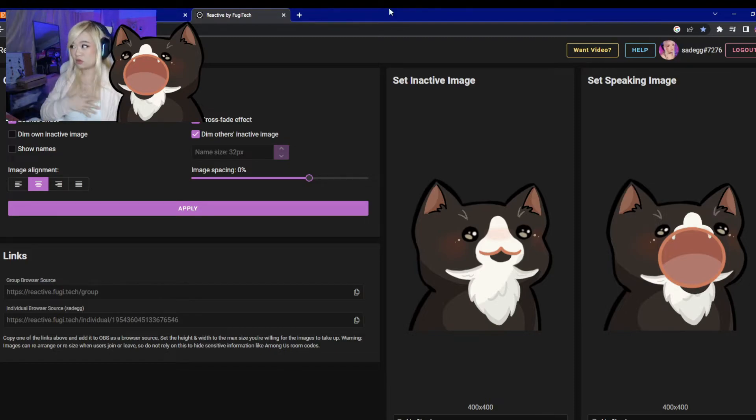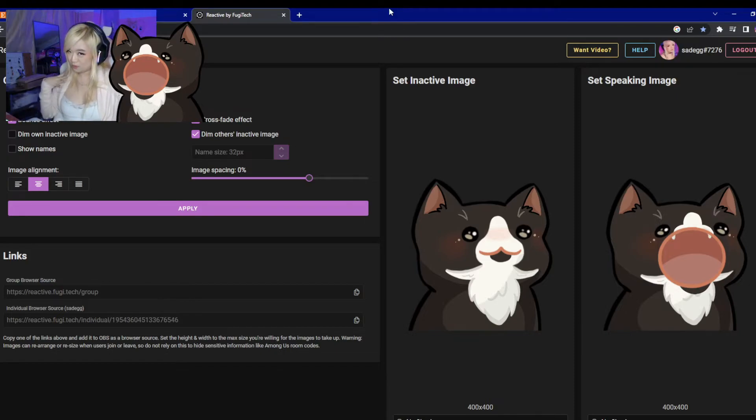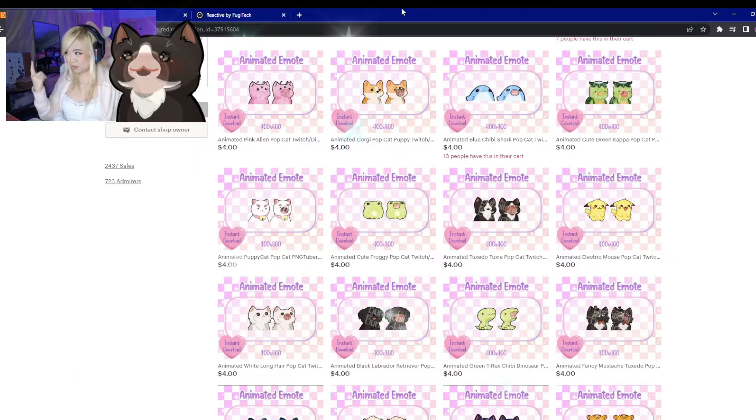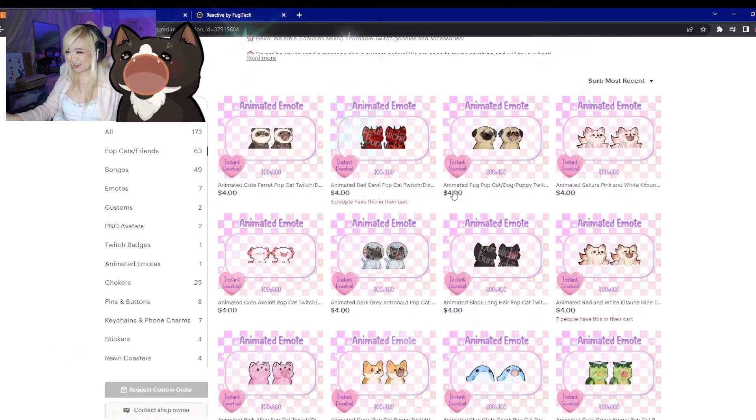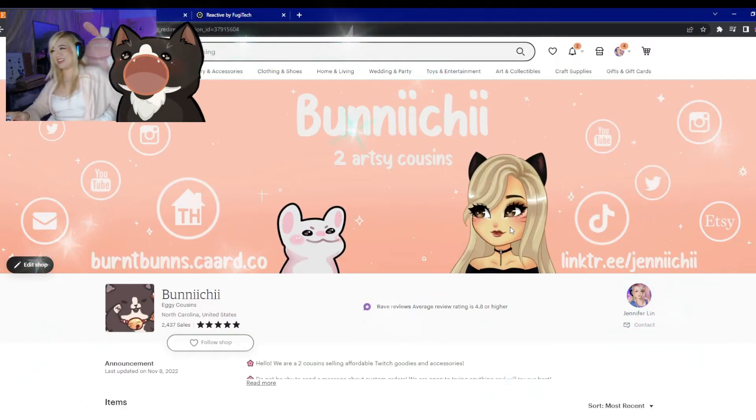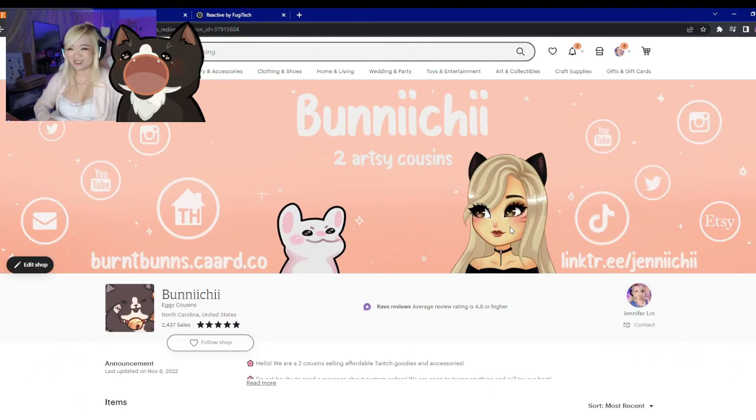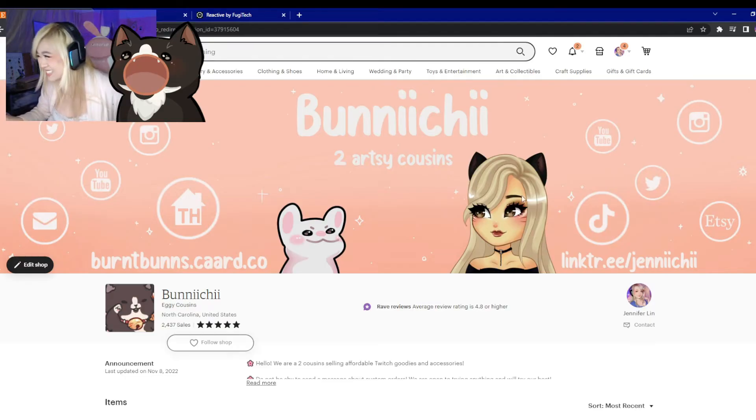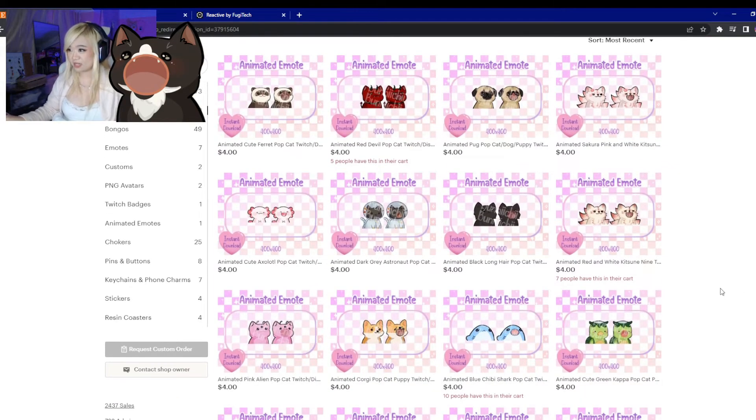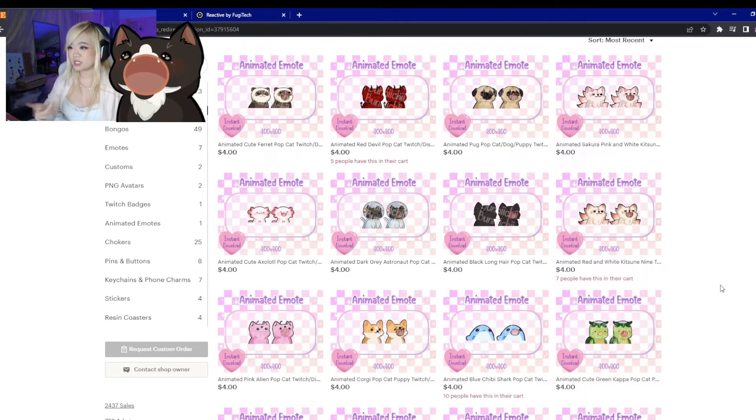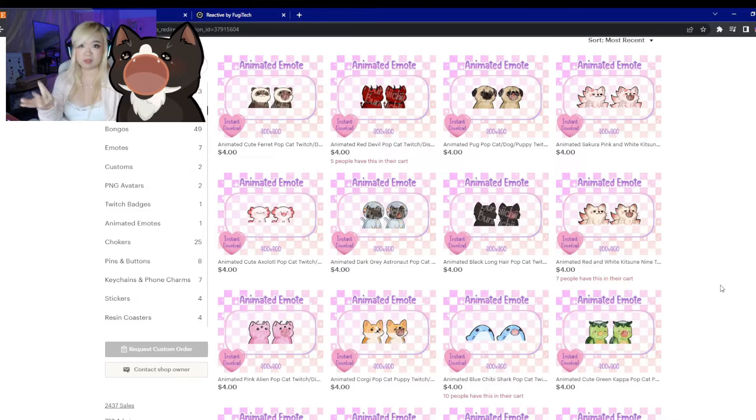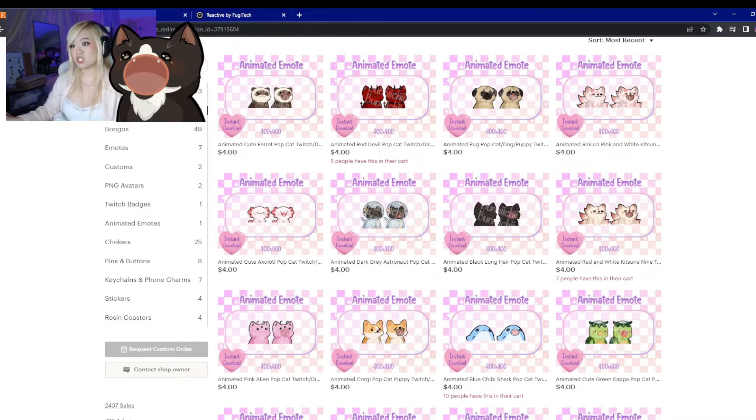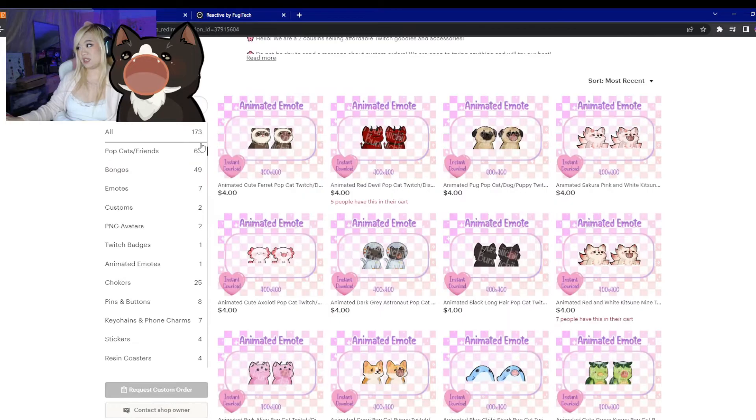But if you don't have a PNG tuber, feel free to check out my Etsy shop with my cousin and me. We're trying to make it out here as two starving artists. We sell a variety of different PNGs. You can use them as emotes because it comes with the gift files and PNG files.